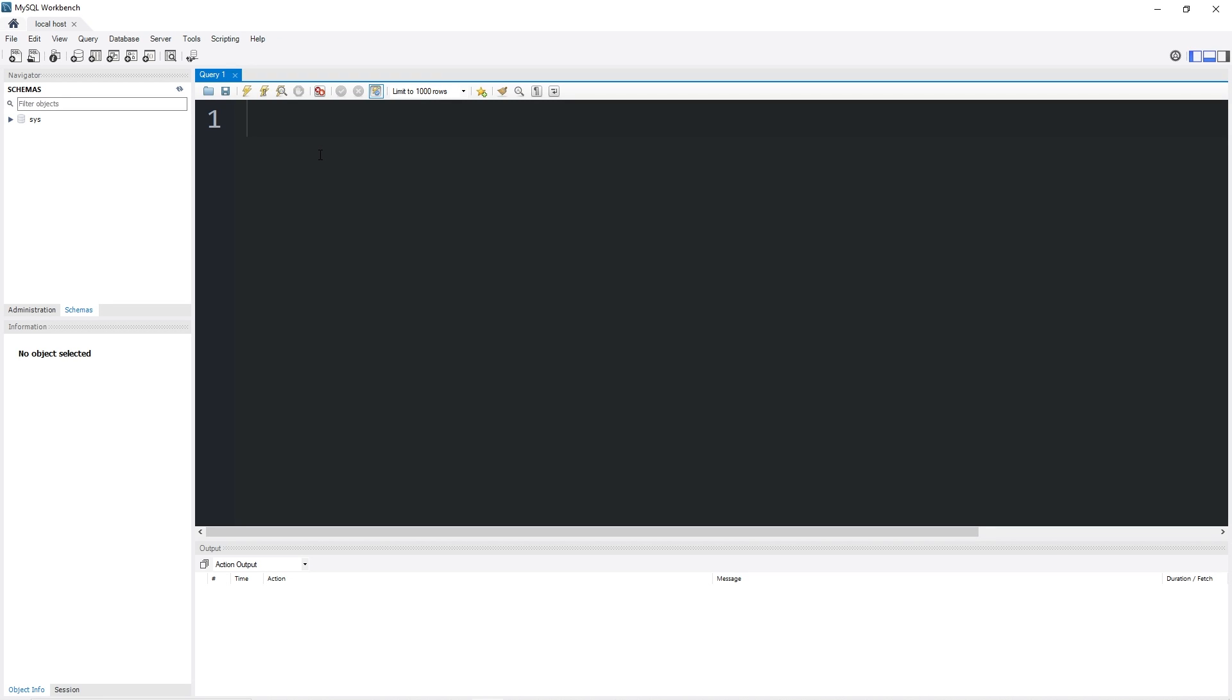Hey everybody, in this topic I'm going to show you how we can create, alter, and drop a database.